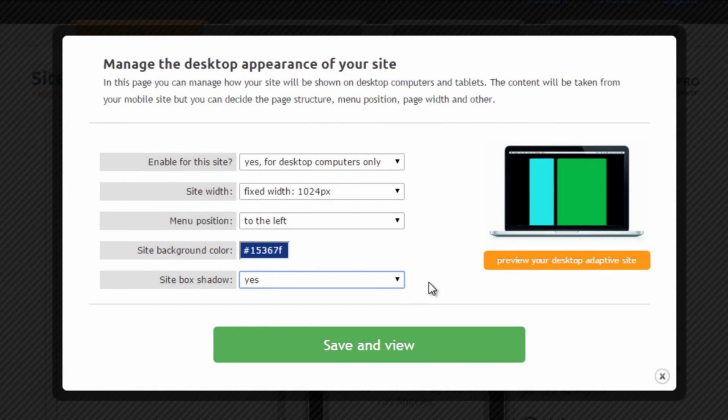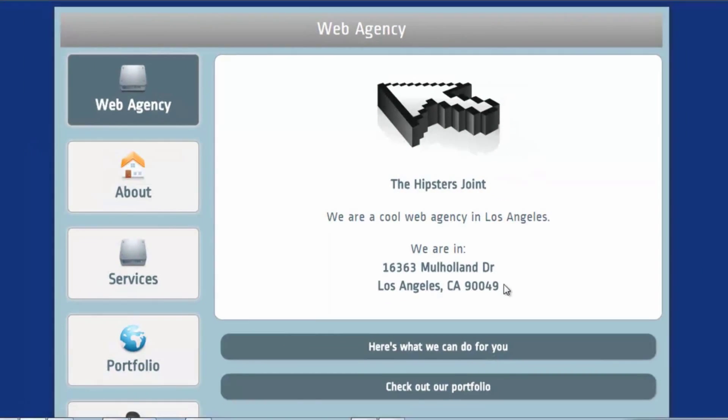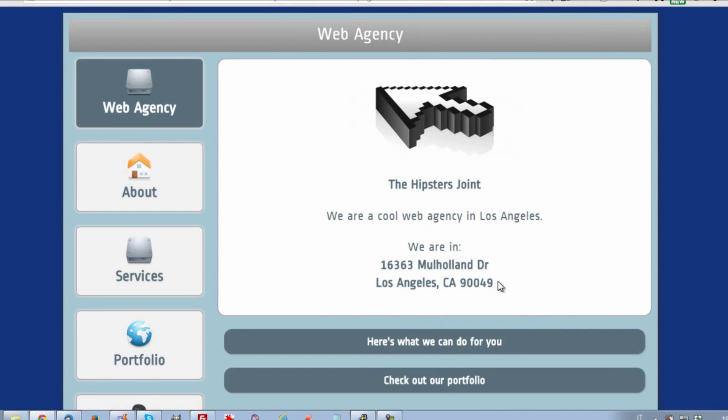We have now set all the variables and we are ready to save and view our desktop site. Let's click on the green button and here it is.